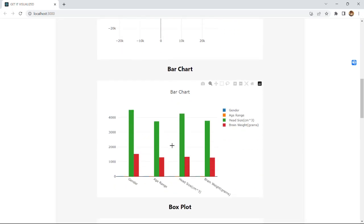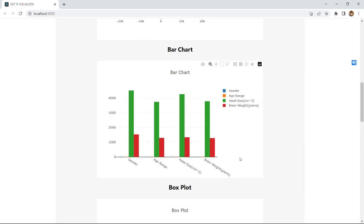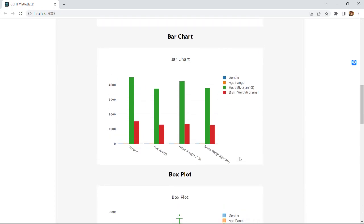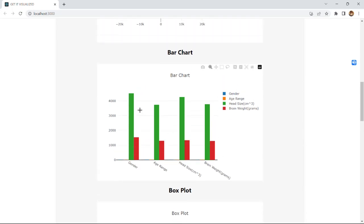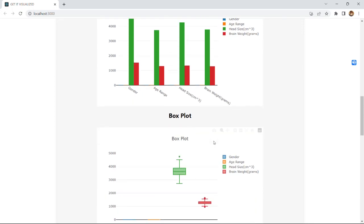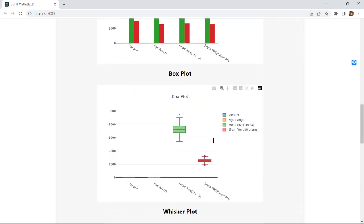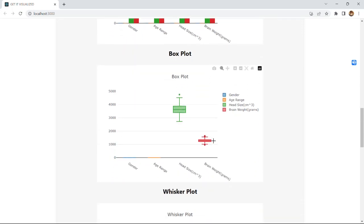And this is bar chart based on the data. The data is plotted in the form of bars, designed in the form of bars. And the next one is box plot.